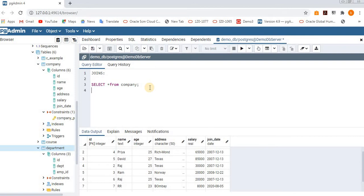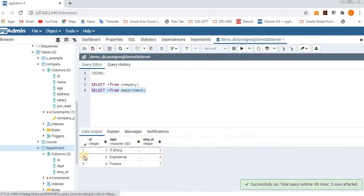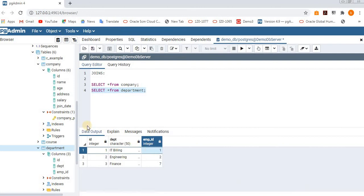We don't have any foreign keys here. If you want to join any column, you should have a foreign key in one of the tables. The next table I'm going to use as an example is the department table. It has an id, department, and employee_id — which is a foreign key referencing the company table's id column.